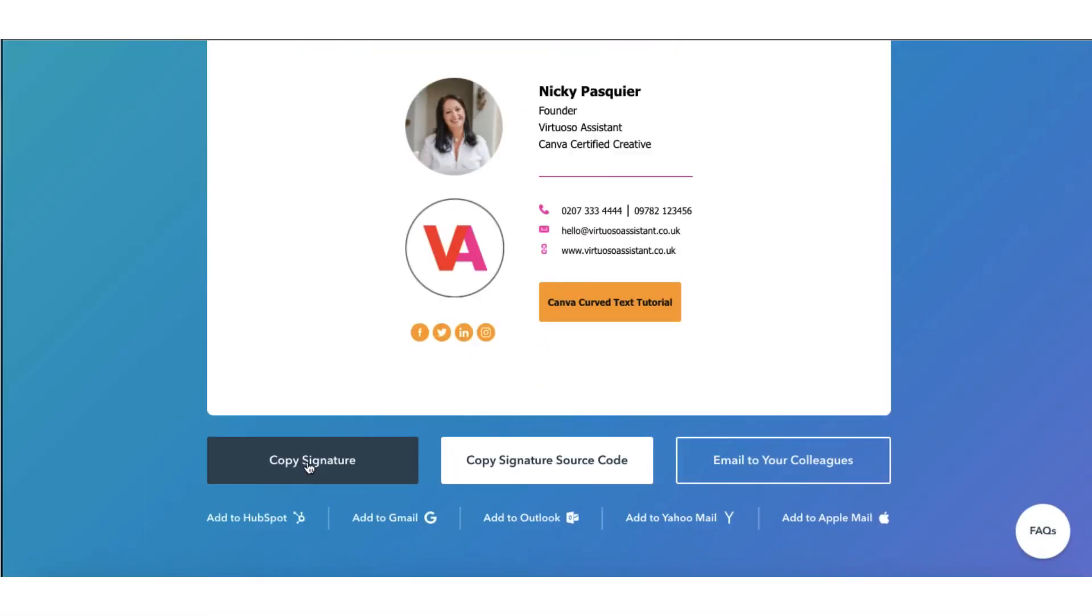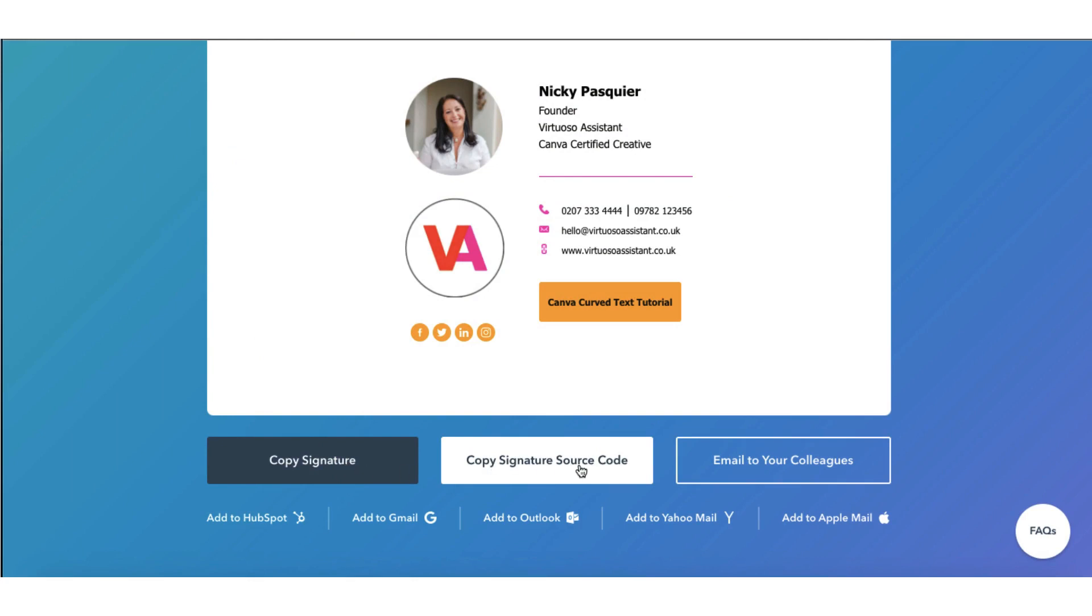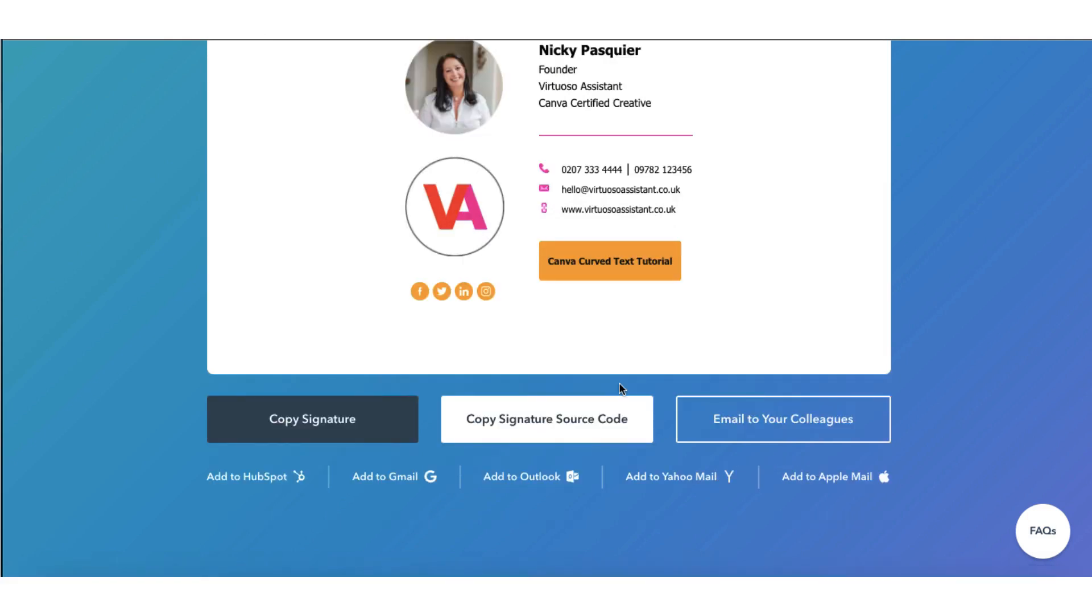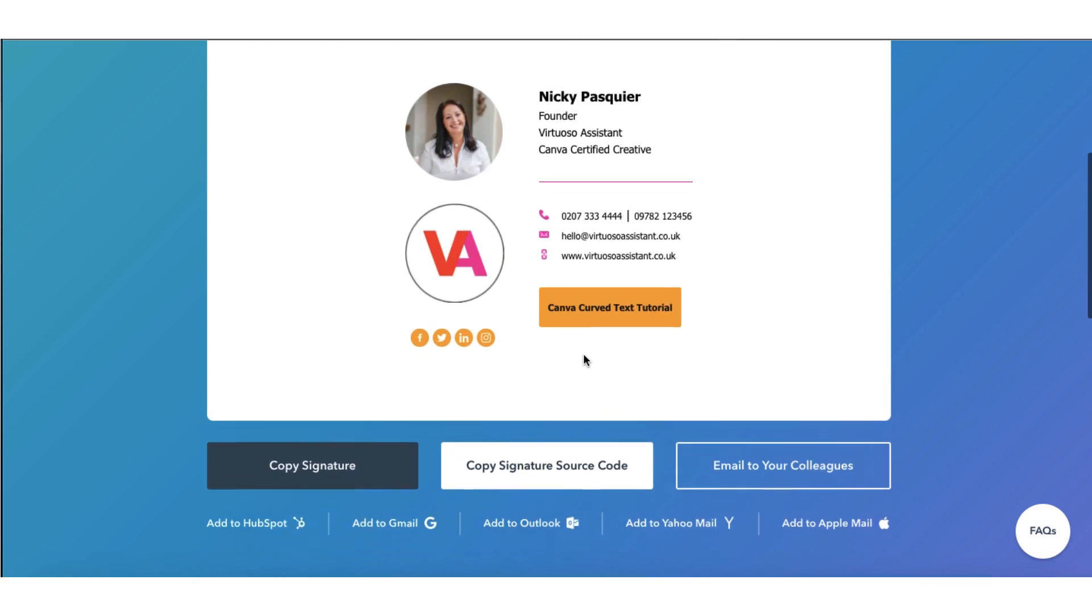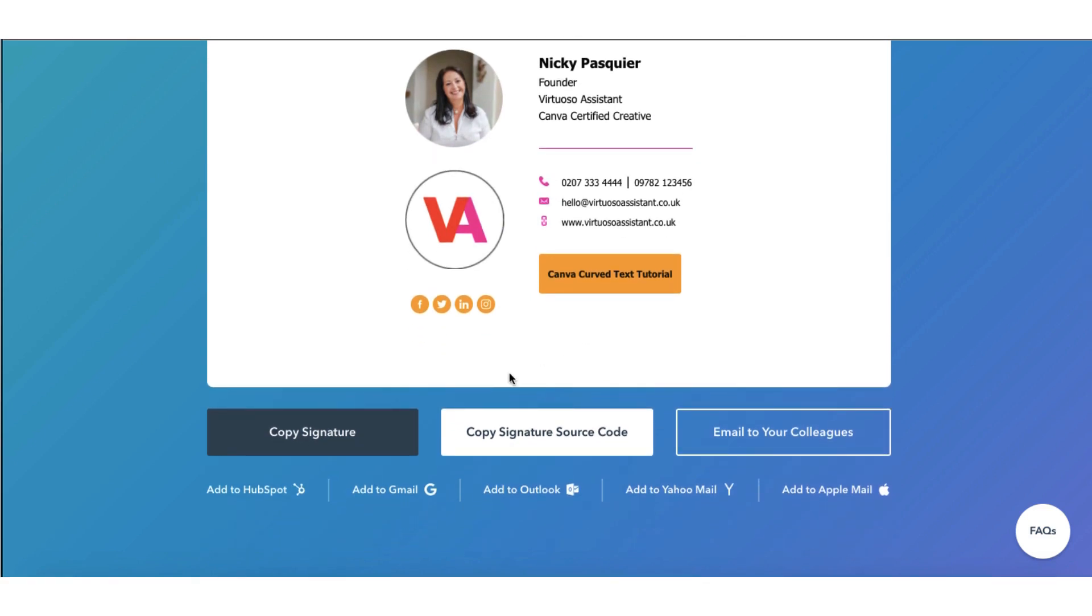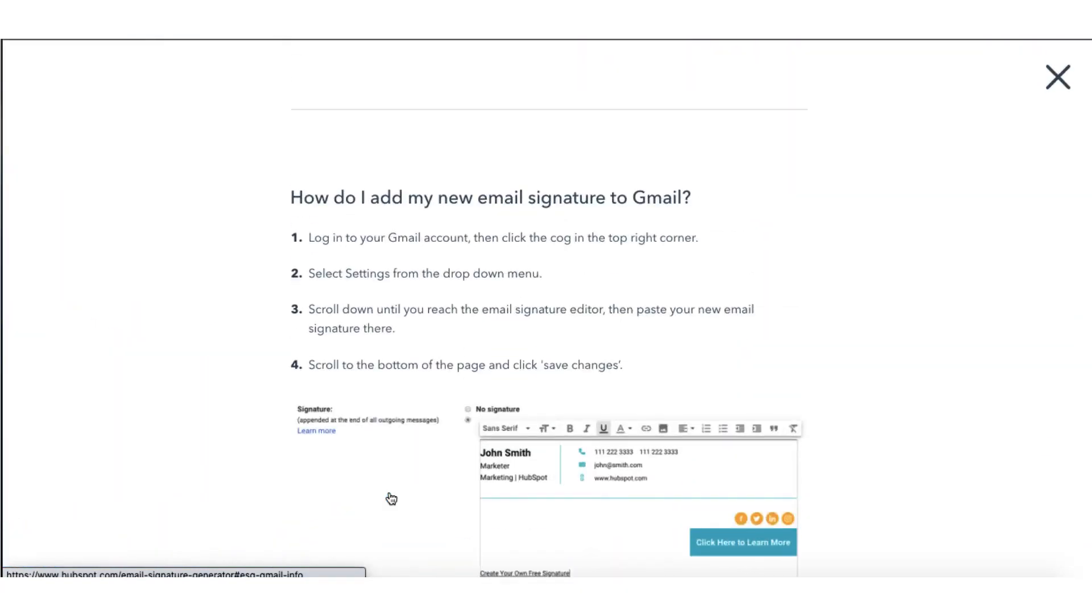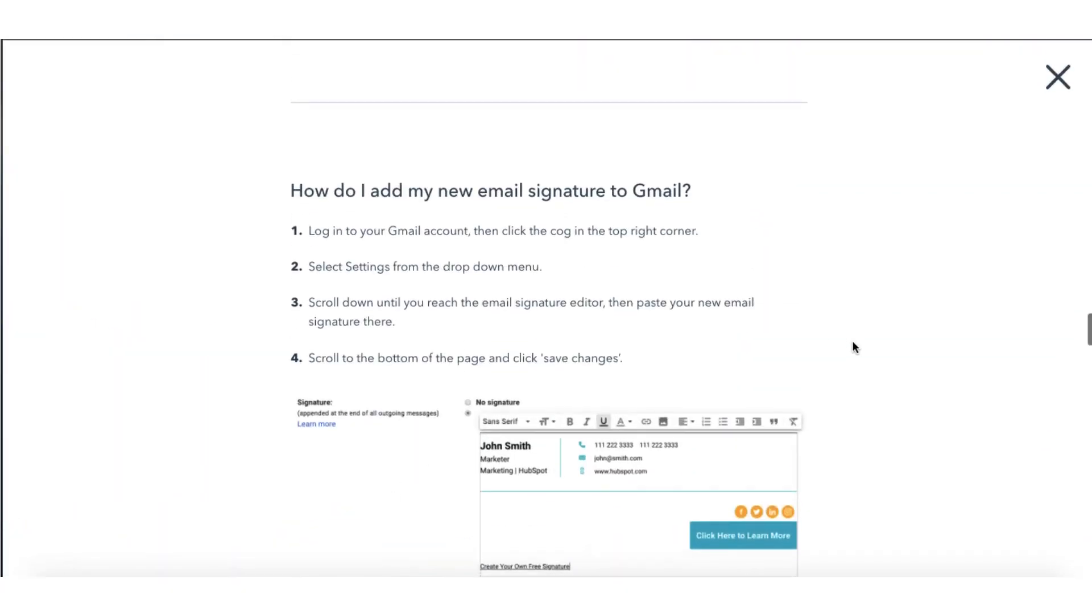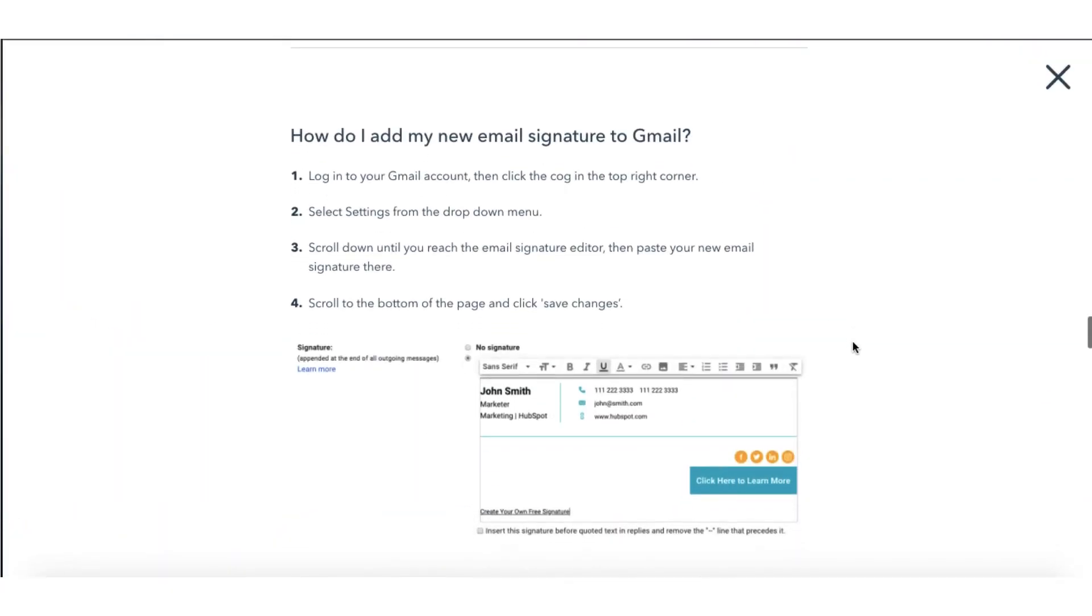There are various ways you can apply your new signature. Click the copy signature button and paste it directly into your email settings. You can copy the signature source code or you can just email it to your colleagues. My business email is set up in G Suite so I'm going to add my new signature directly to Gmail by clicking on this link at the bottom here. And HubSpot provides you with a very handy set of instructions to set up your signature.